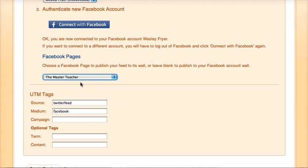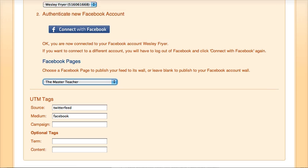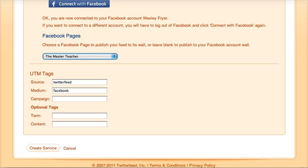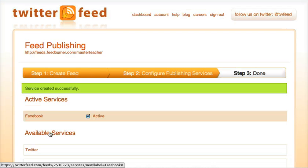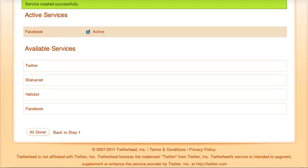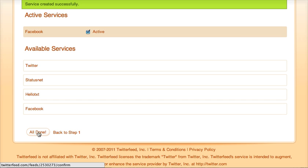That means every 30 minutes it's going to check, and if there's a new post on the blog, it is going to automatically put it over on the Facebook page. It is active, and it looks like I'm all done. If I wanted to have it automatically go to Twitter and some other places I could do that, but I'm done.